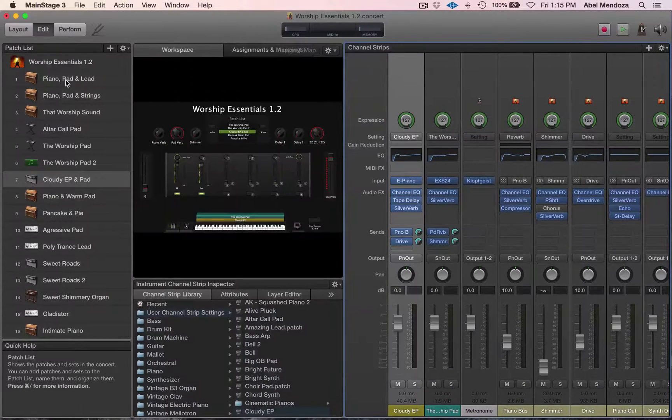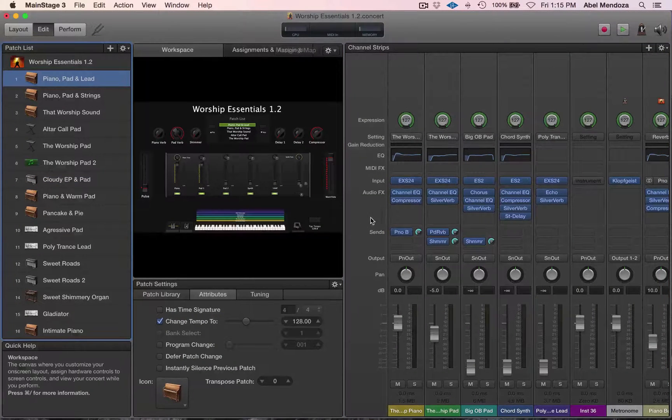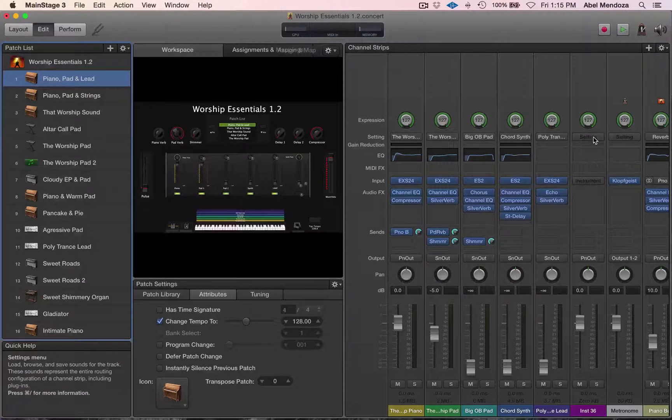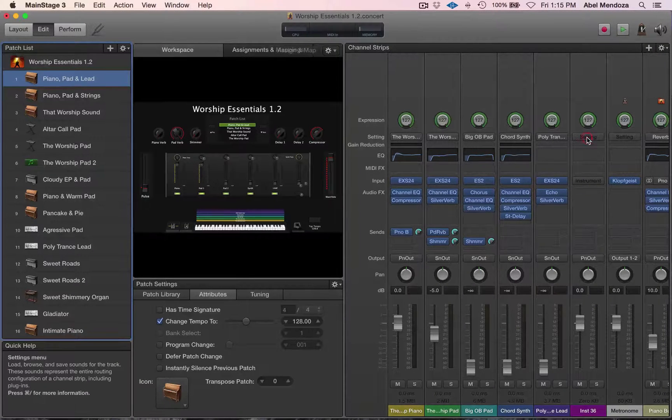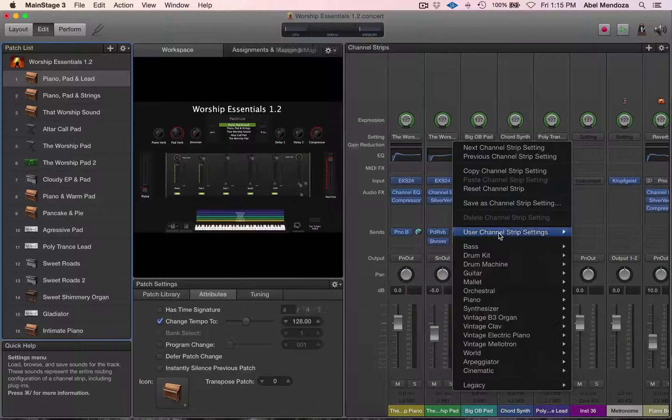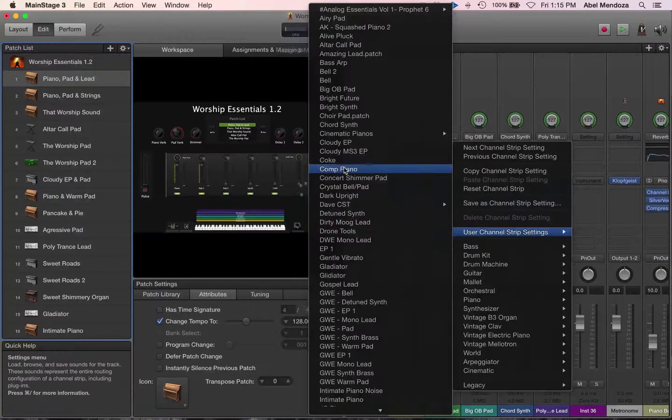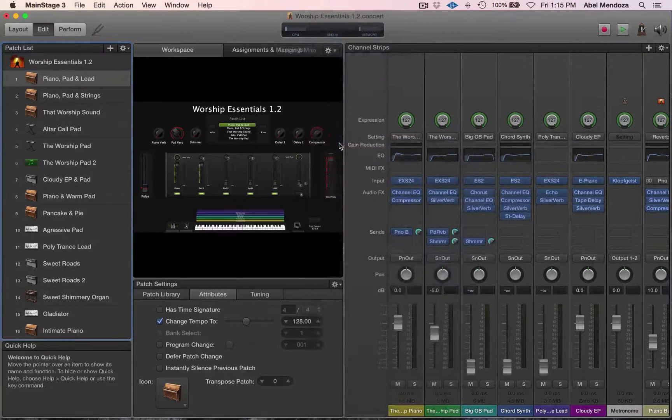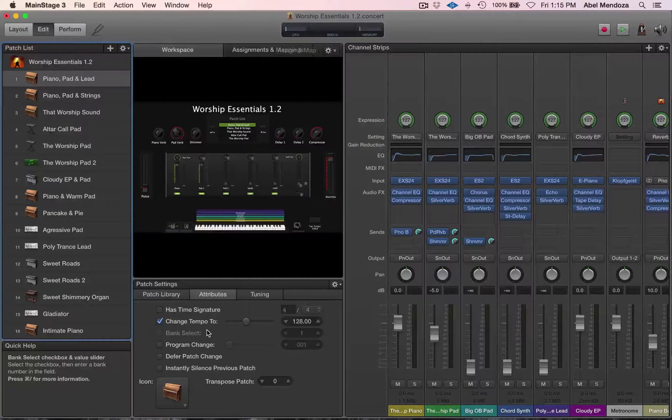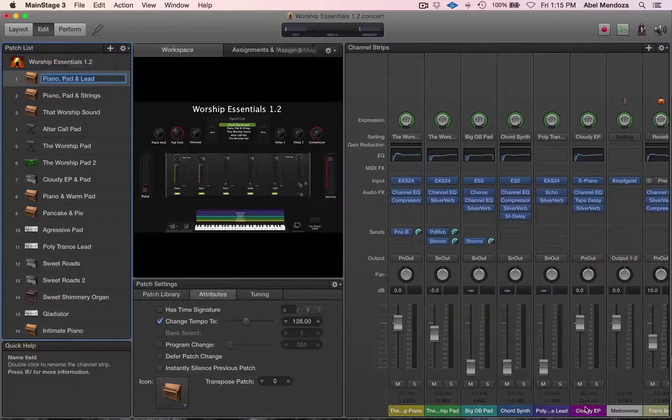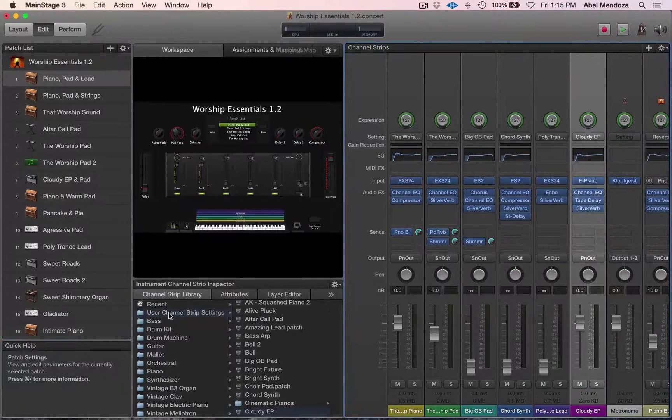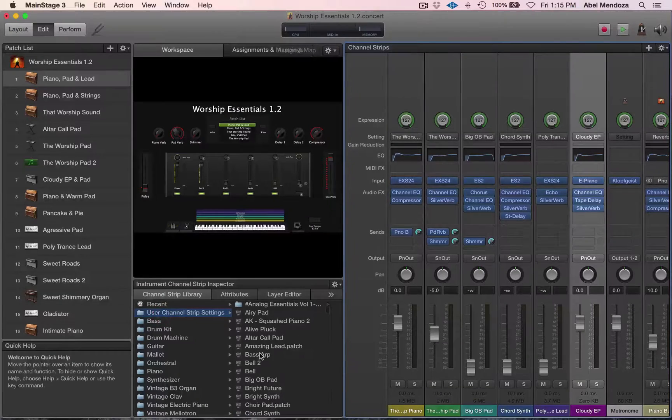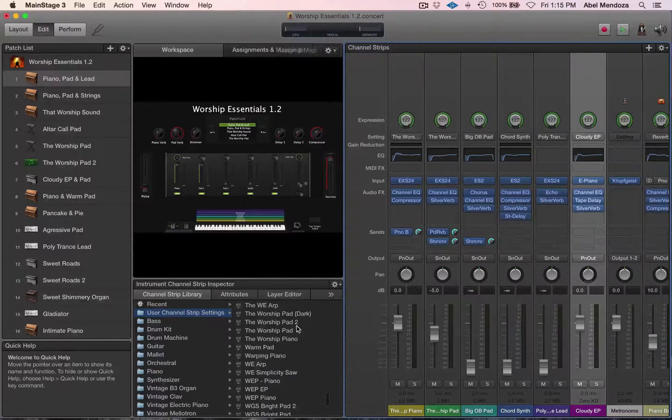So now let's go to where I want to load the patch. You can do that in two ways. You can go up here, user channel strip settings, and the Cloudy EP is right here. And you can also select the channel and you can see the channel strip settings down here, and look for your CST file.